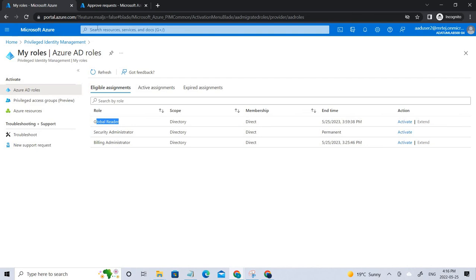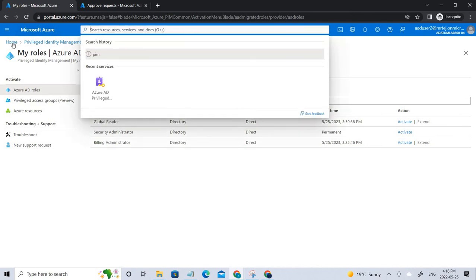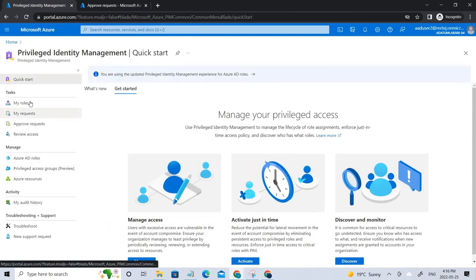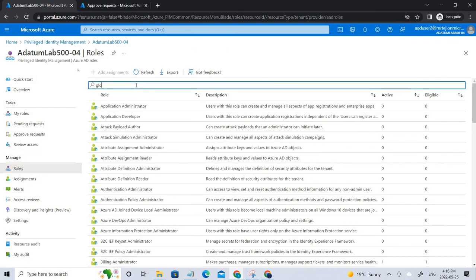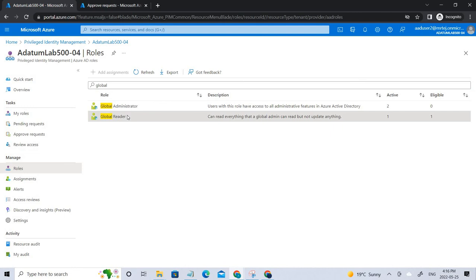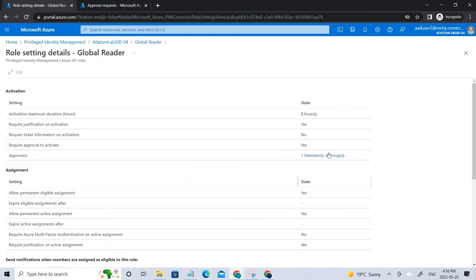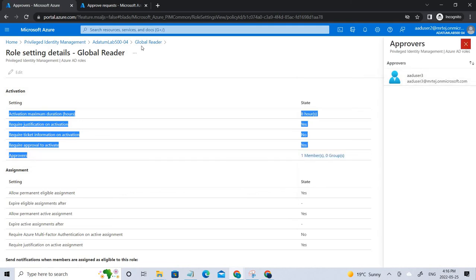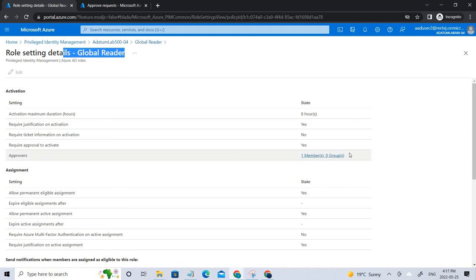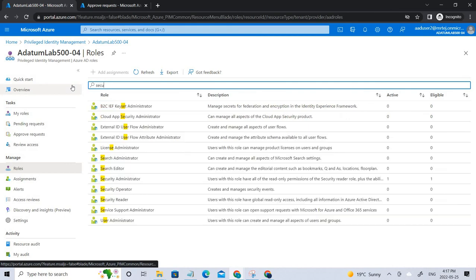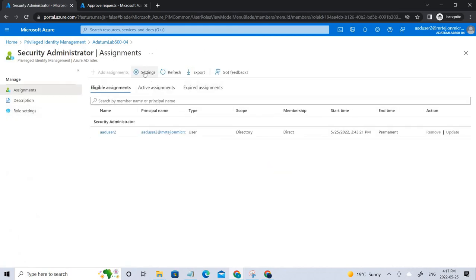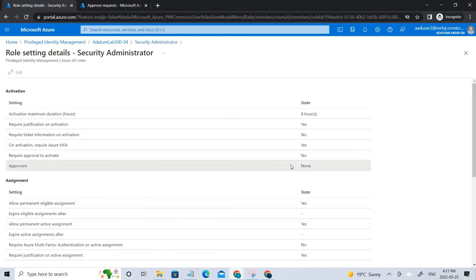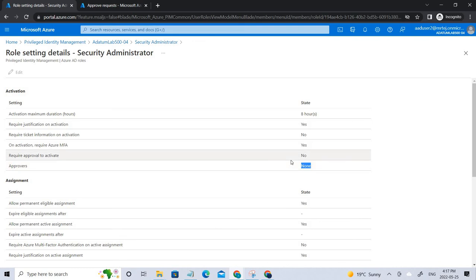Let me also show the global reader settings. If you go back to My Roles and navigate to the global reader settings, you can see there is an approver configured for this role, which is User 3. So anyone who needs access to this role must have User 3 approve it. In contrast, if we look at the security administrator settings, there is no approval configured, which is why it can be activated within a few minutes without any approval.